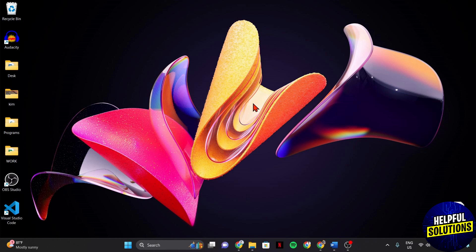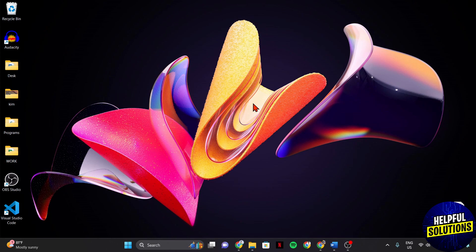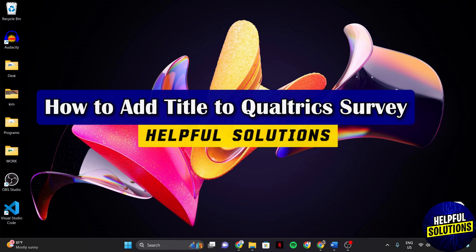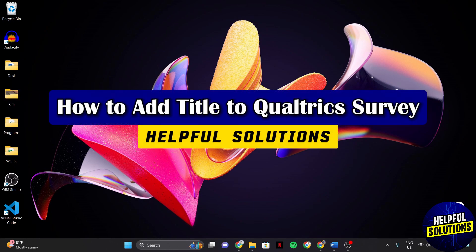Hello everyone, welcome to Helpful Solutions. In this video, I'll be showing you how to add a title to Qualtrics Survey.